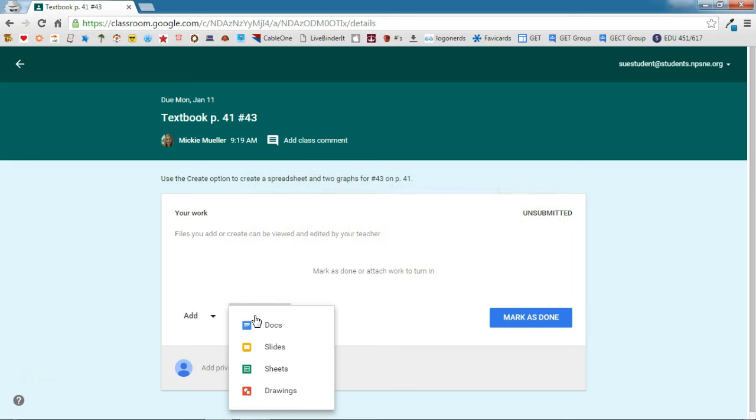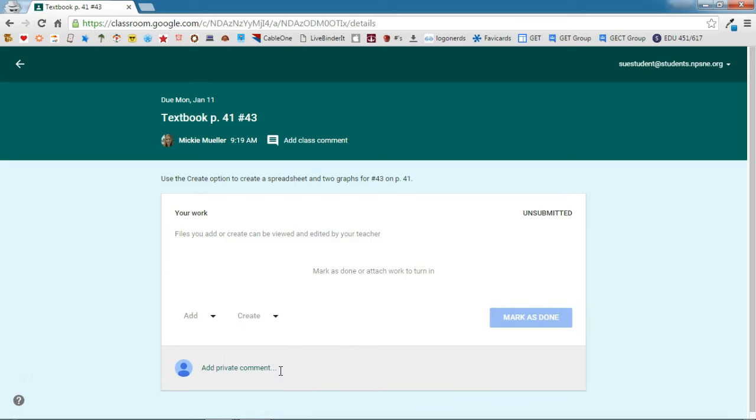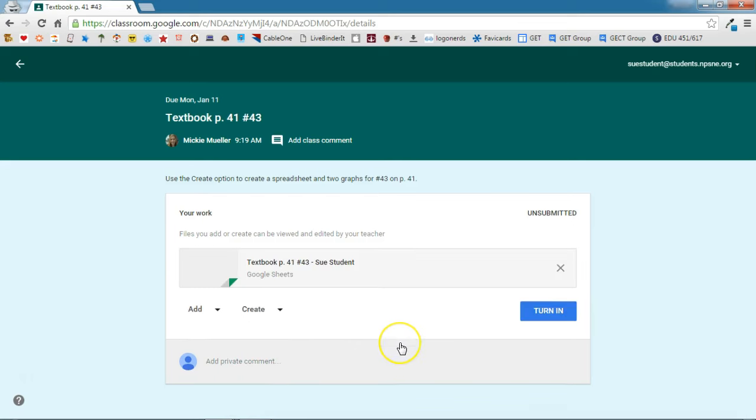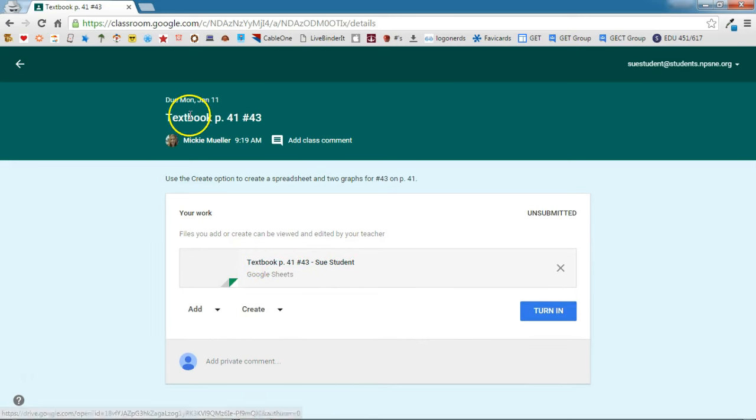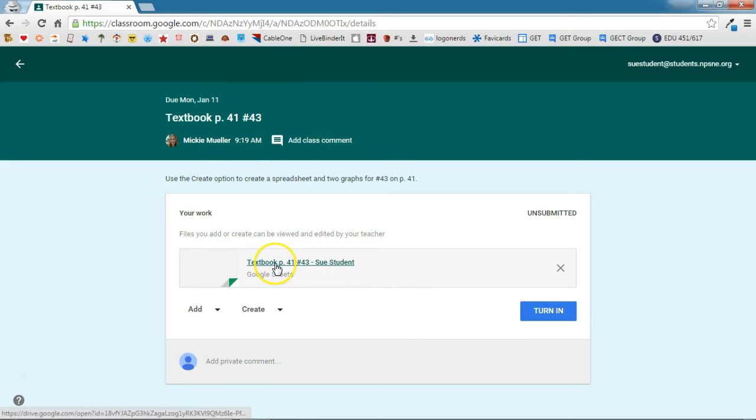In this particular example, we're going to create a sheet and it'll take just a minute. And as soon as the sheet is created, you'll notice two things. It's given the same name that the teacher put in the title as well as the student's name has been appended to the end of that. So using the create option, the student never needs to remember to put their name on their paper. It's automatically added for them.